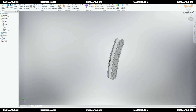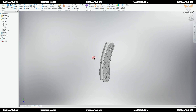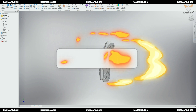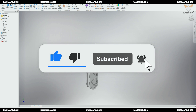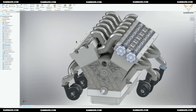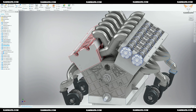Hi there and welcome to a new episode on modeling a V12 engine in Inventor. That's the part I will model in this episode. If you are new to the channel, please subscribe. Today we will model the chain tensioner — it will be installed here.